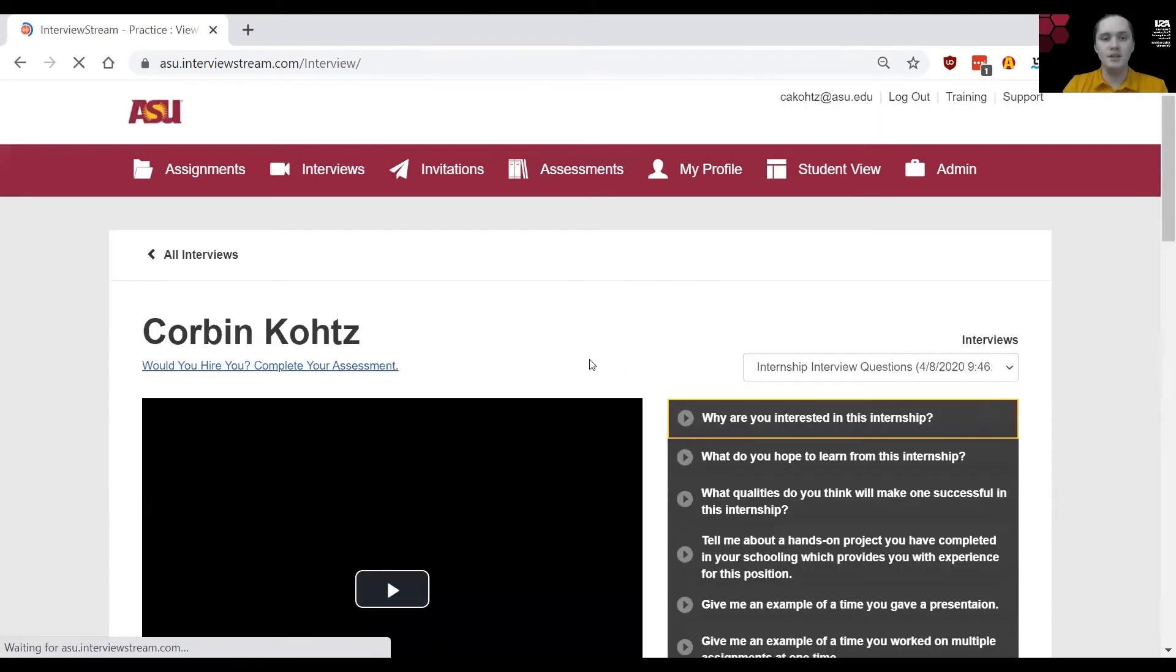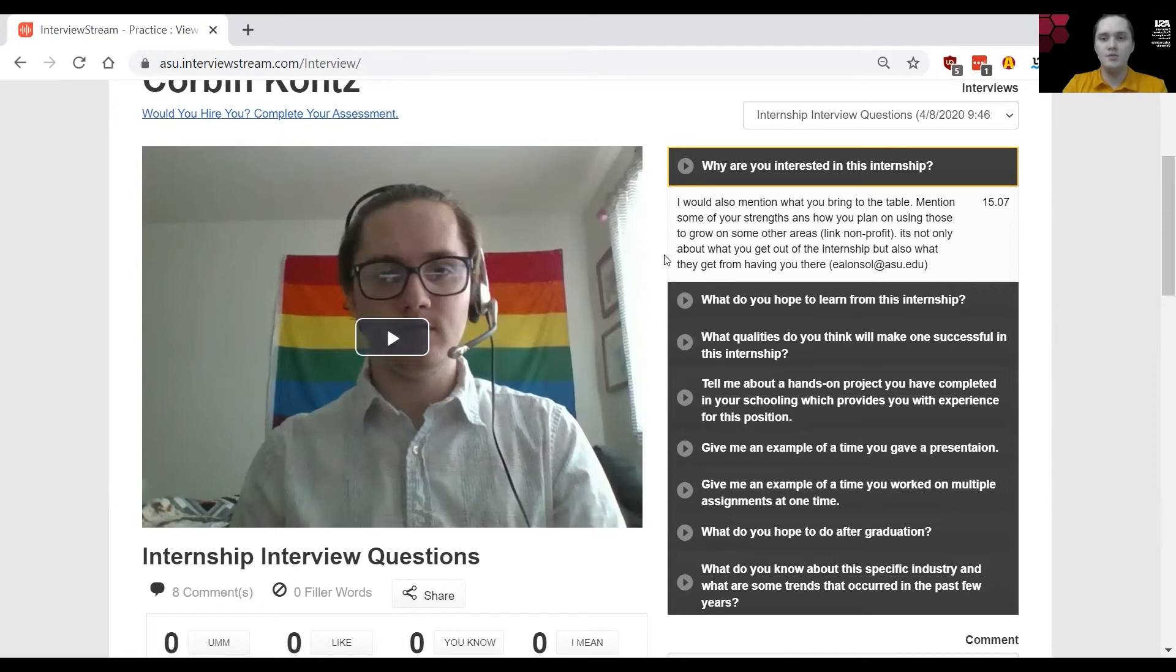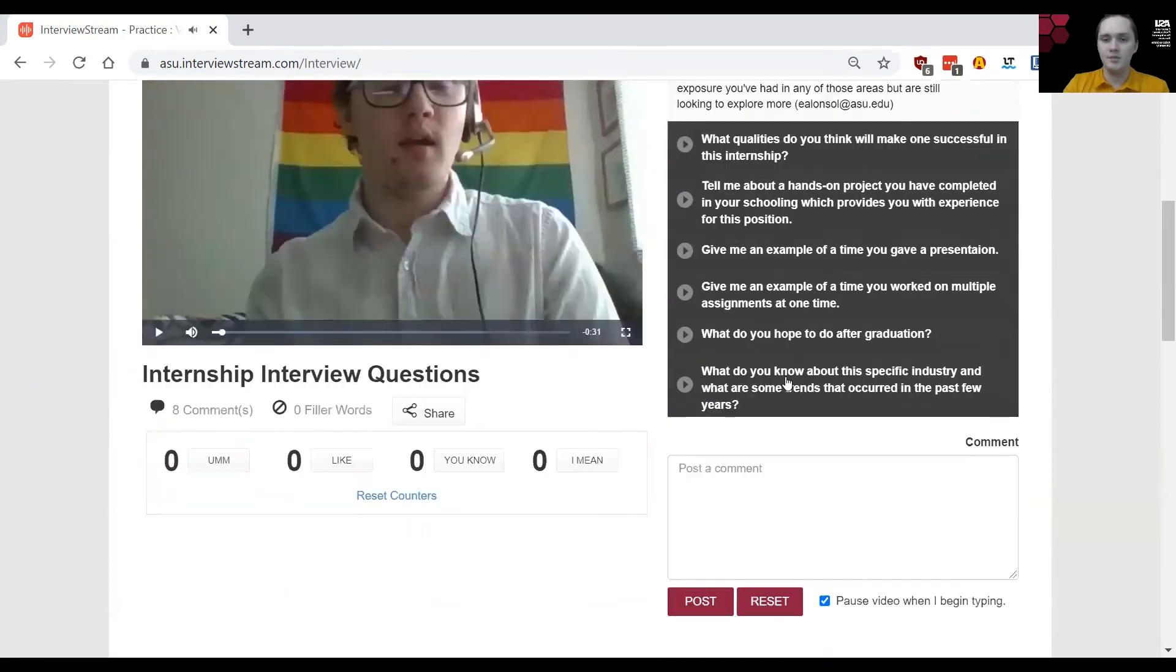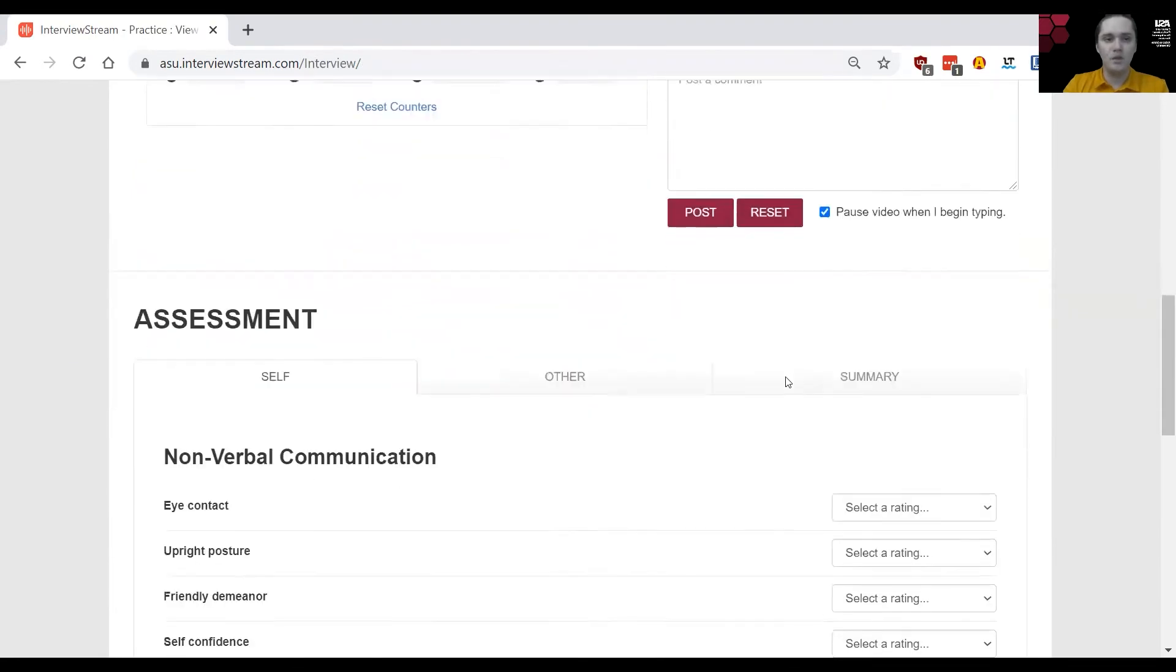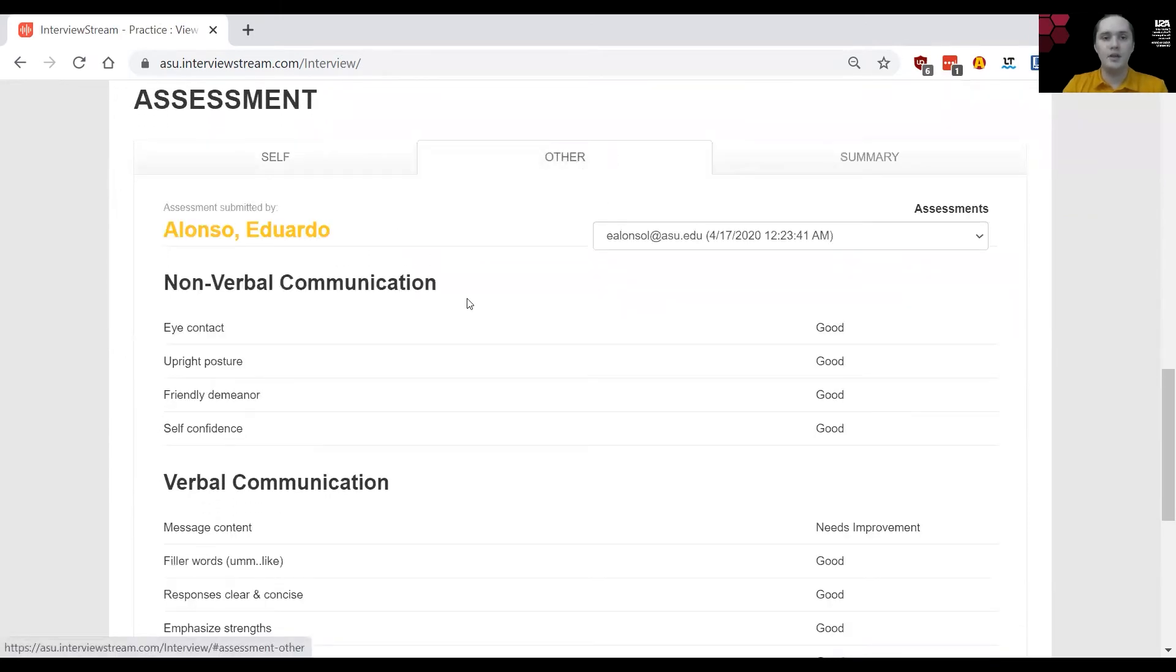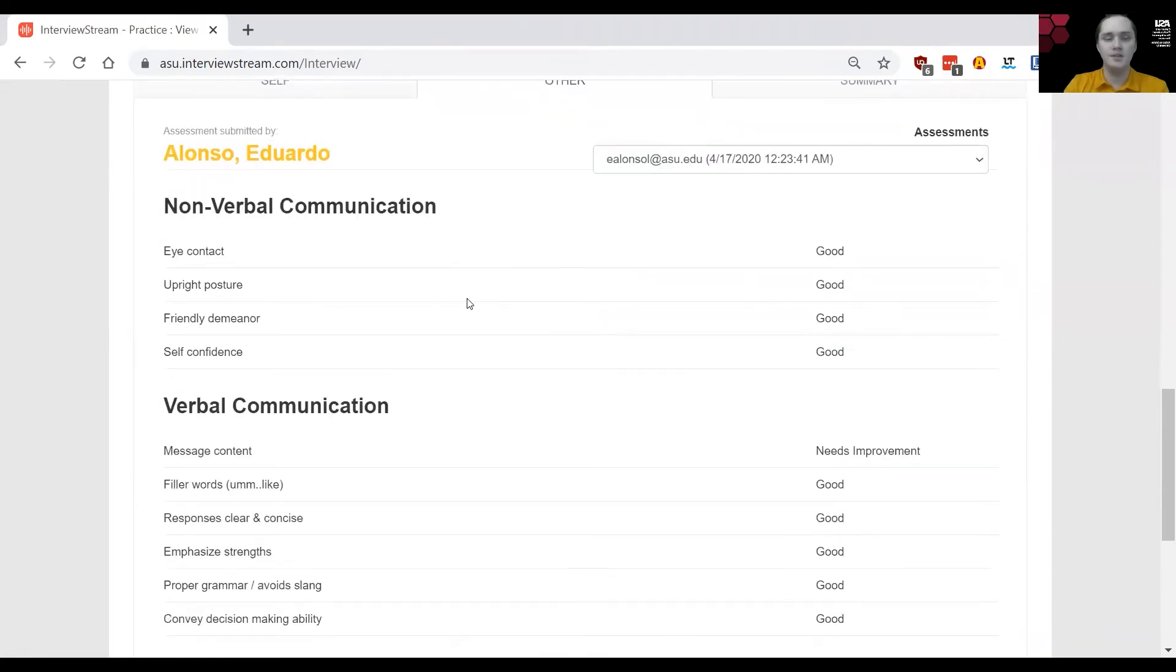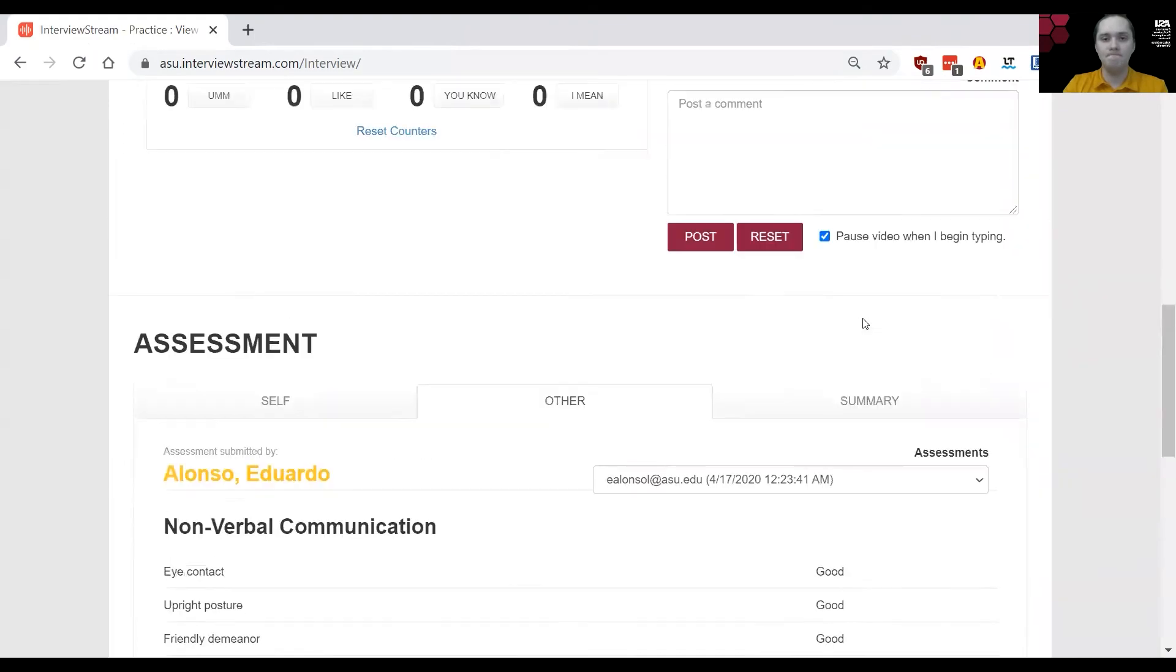From here you'll see your interview with each of the questions that you answered, and underneath all of those questions you'll see comments and suggestions for how you can grow in your presentation. You just got to click through and you'll see them all. Then at the bottom under other you'll find reviews from specialists or whoever you may have sent it to with an overall assessment of how you've done.